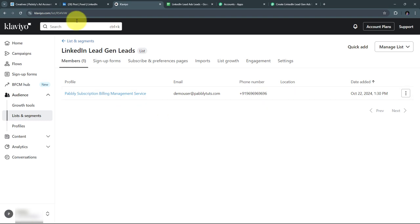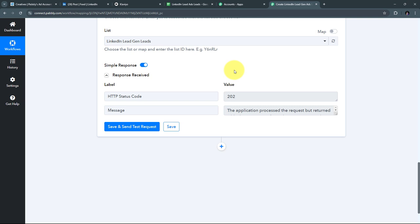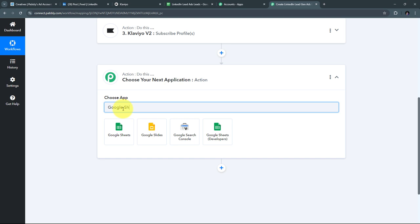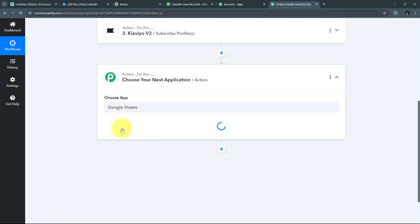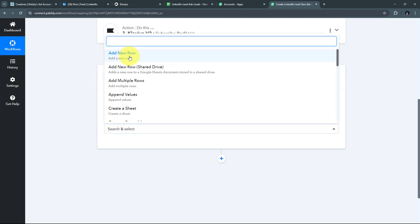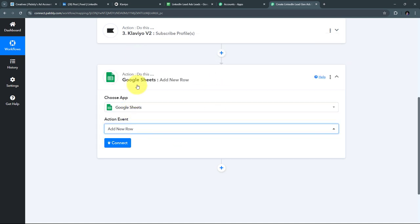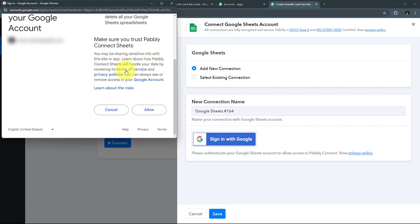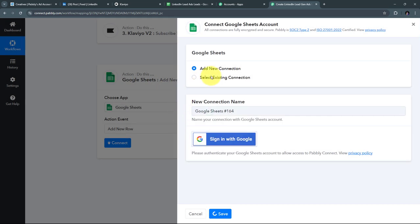Let me verify in Klaviyo. I'll refresh the page and in the list we can see the new subscriber — Pabbly Subscription Billing Management Service — with the email demo user at pabblytudes.com and the random phone number. I've successfully created this automation between LinkedIn Lead Ads and Klaviyo. Now back in Pabbly Connect, I need to add the last action step to add all the lead details to Google Sheets. I'll search for Google Sheets as my action application and select it.